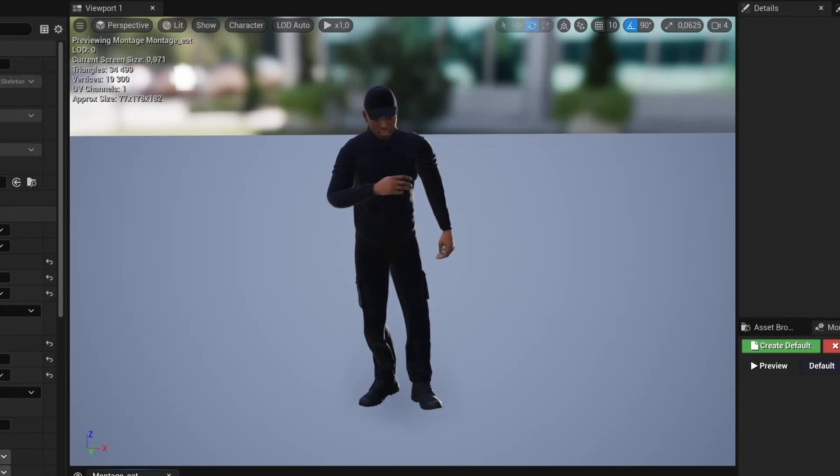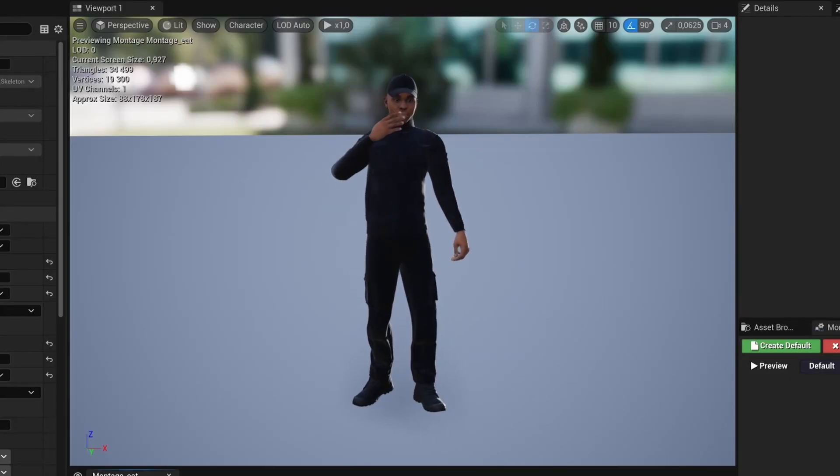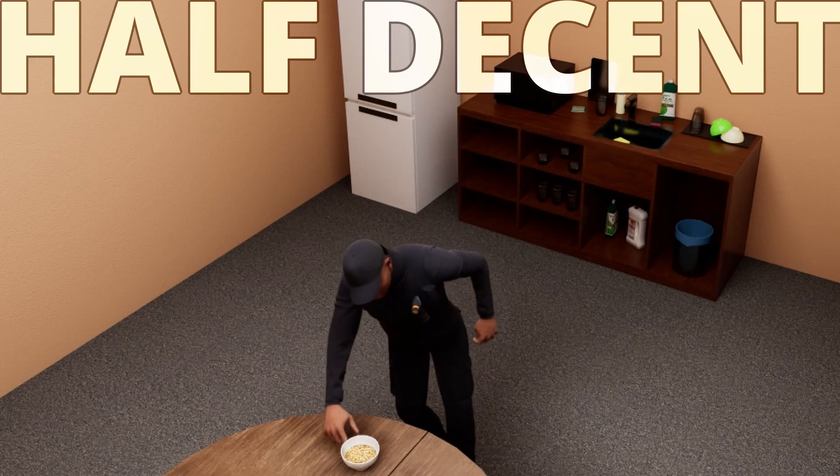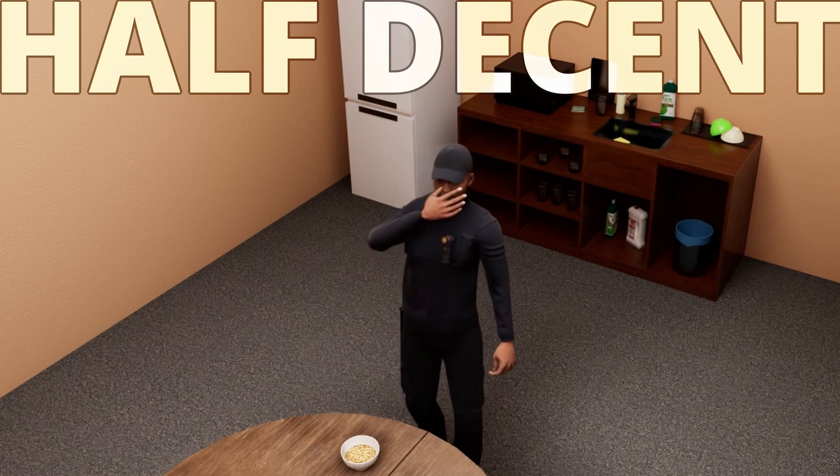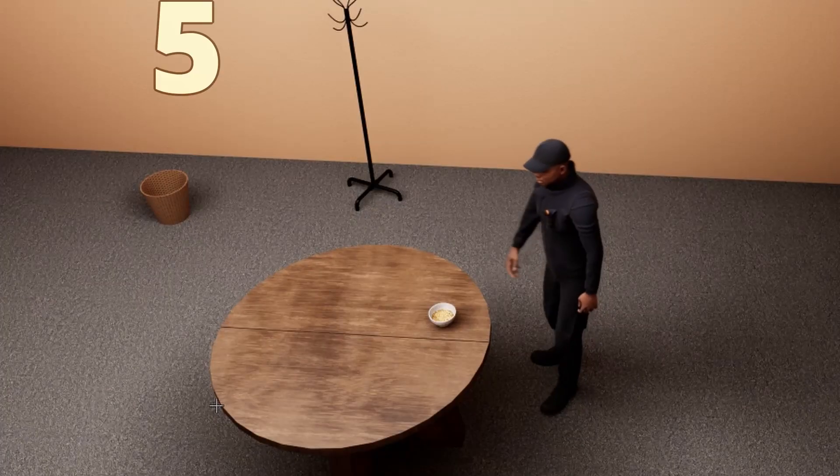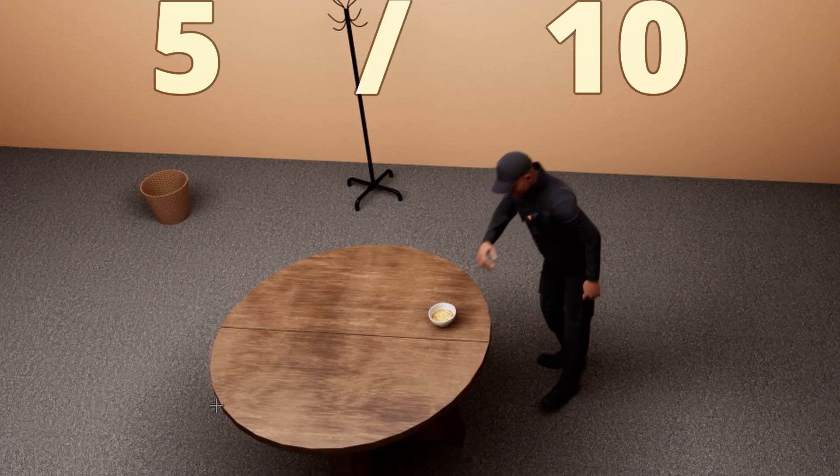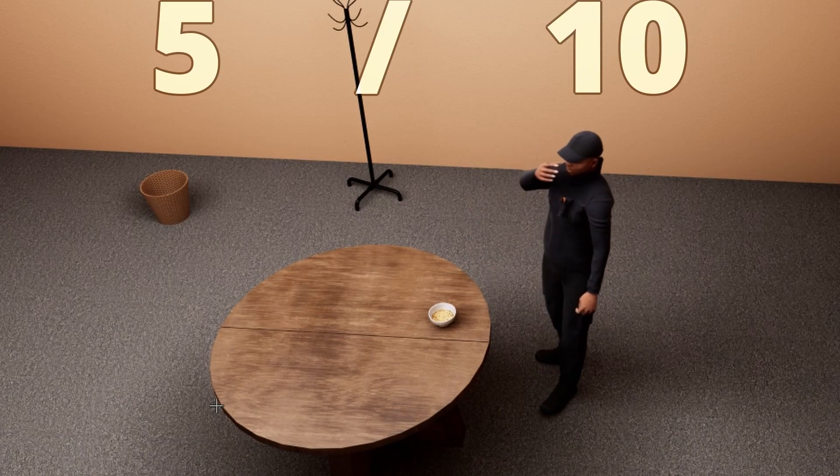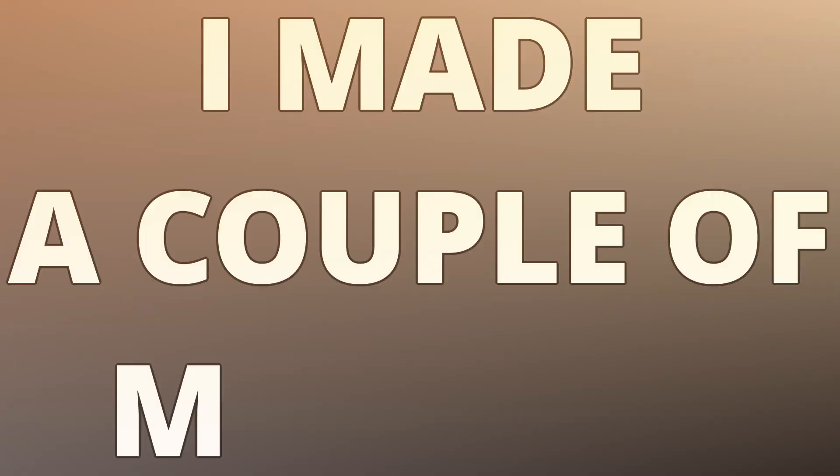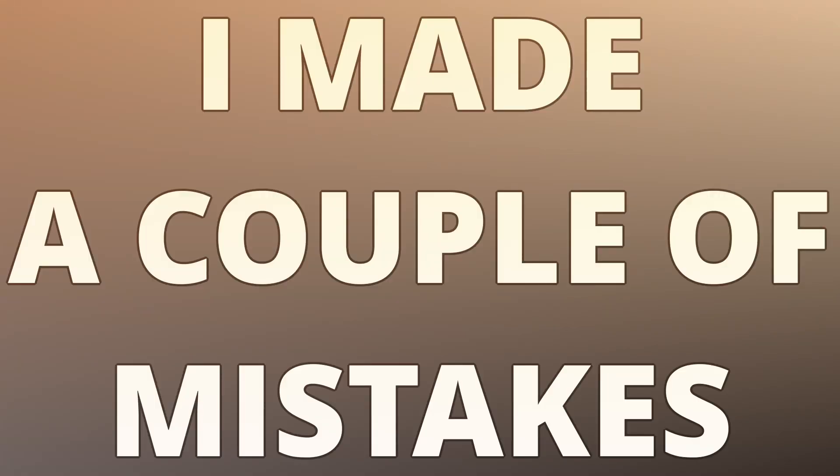Hi, I've made this animation for Unreal Engine 5. I'd say it's half decent, maybe a solid 5 out of 10. Also I made a couple of mistakes doing it so you don't have to. This is the process if you're interested.